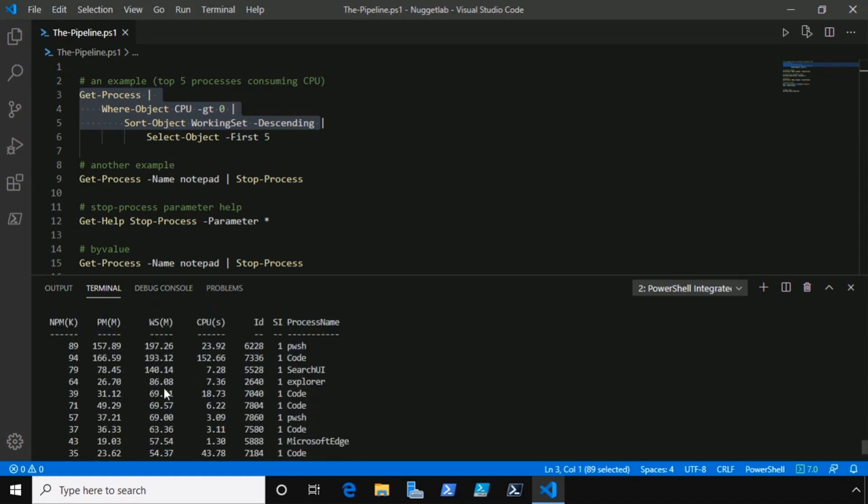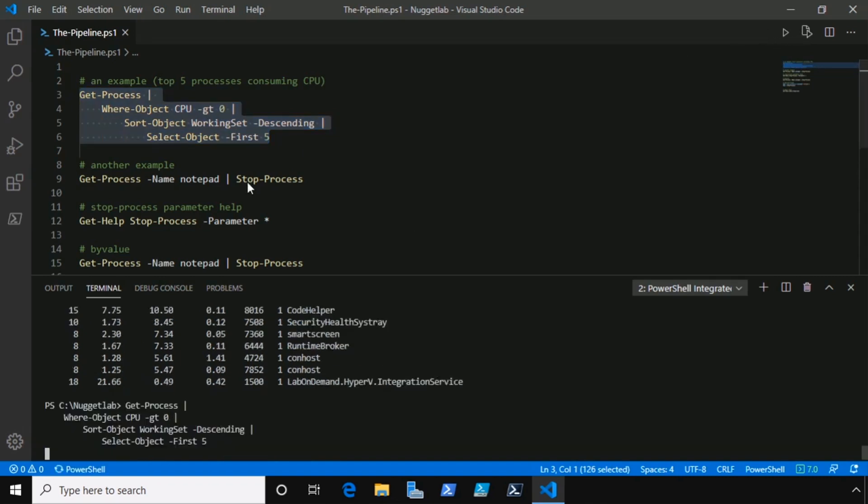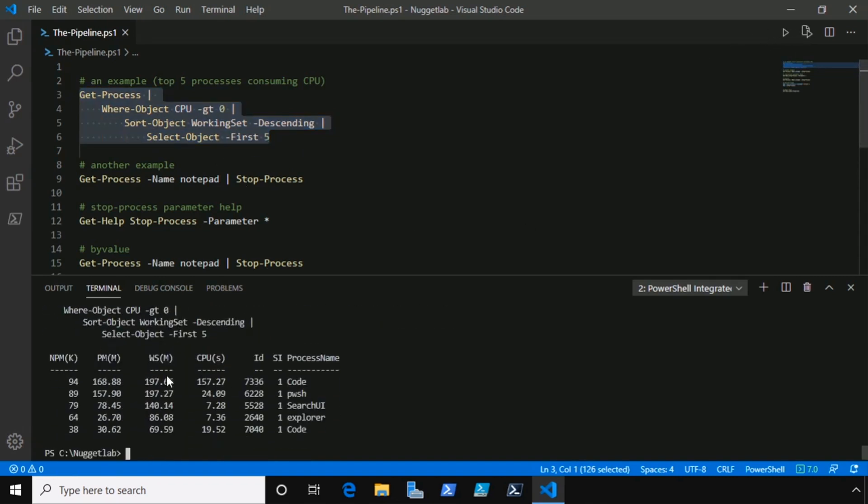Finally, we only want to see the top five, so we can highlight the entire command and our select-object command will only return the first five out of the pipeline.